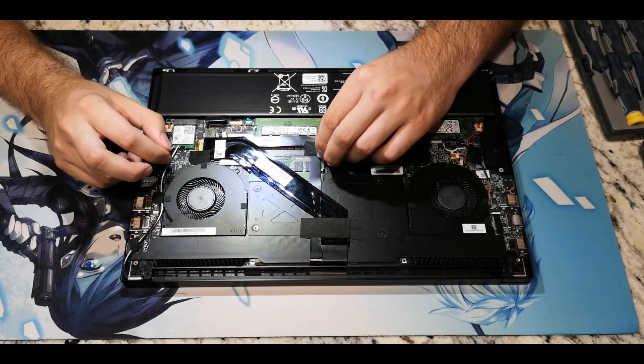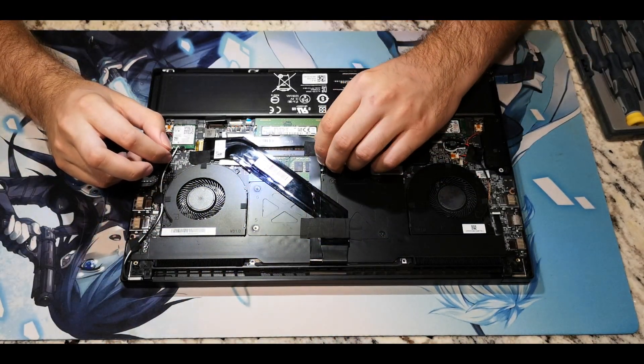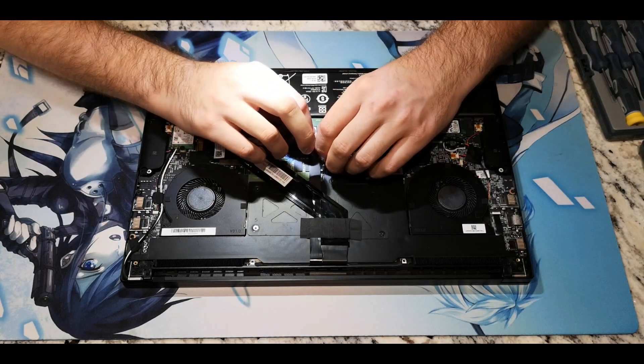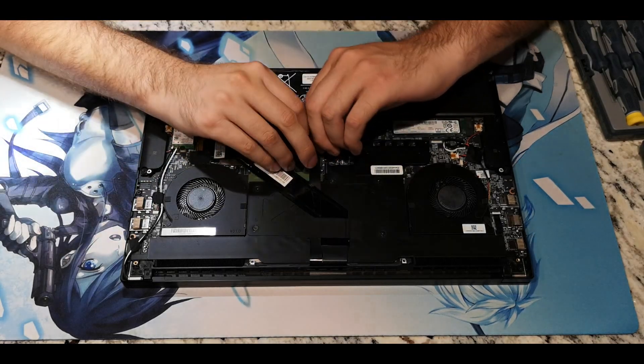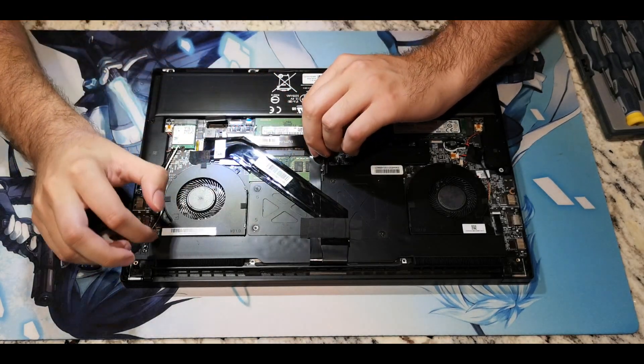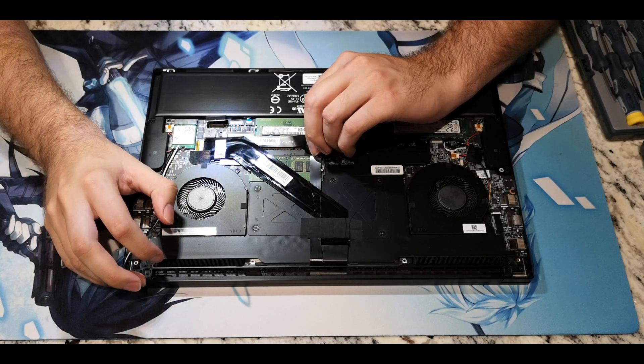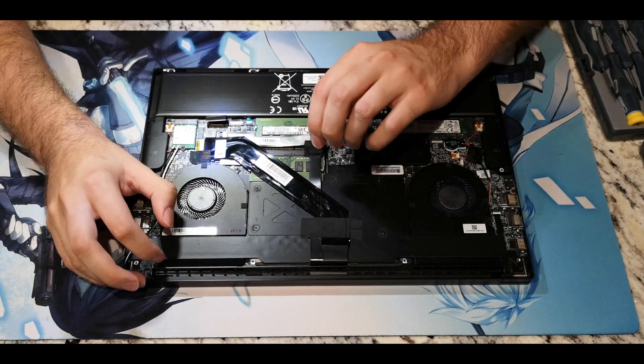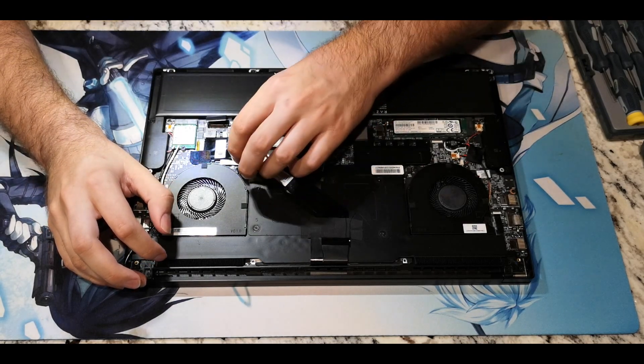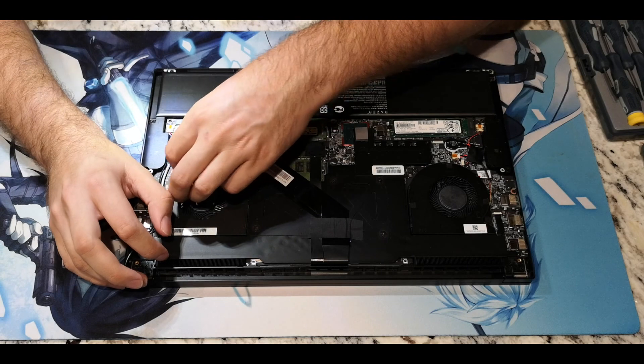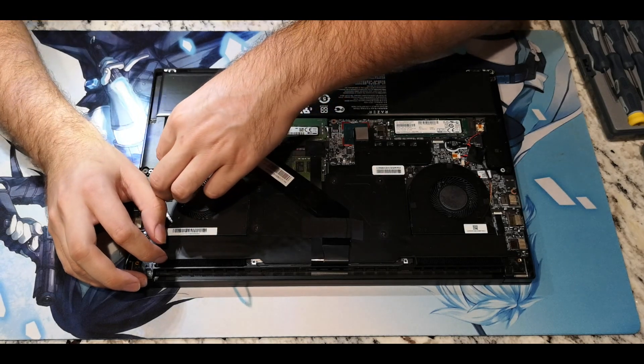Now's the time to start removing the tape holding the display cable to the heat sink and the board. There are three separate locations where the cable is taped. One's right here at the ram, another is at the sockets, and the last is just right there in the middle of the heat sink.